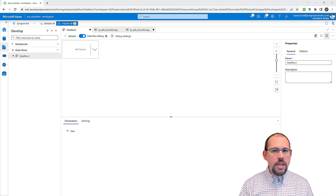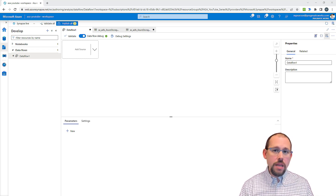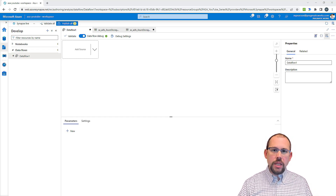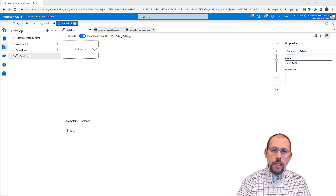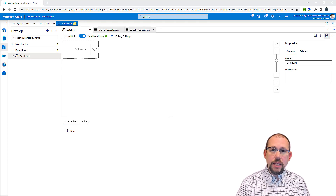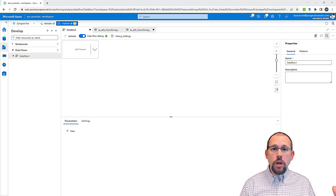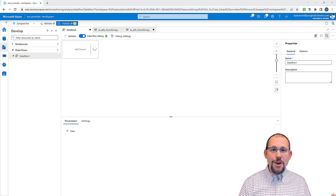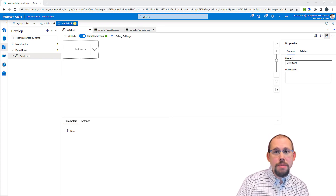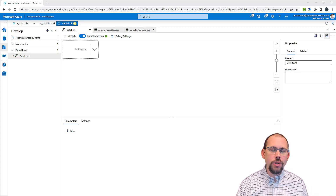I've already started a data flow here and I turned on data flow debug. Data flow debug allows you to preview the data as you're developing, testing, and validating by having an Apache Spark cluster ready to go. If you don't know a lot about Apache Spark, I did talk about it earlier in this series, so make sure to go back and check out those videos.